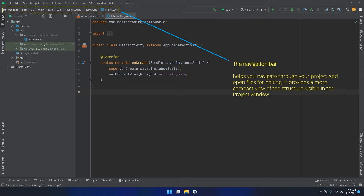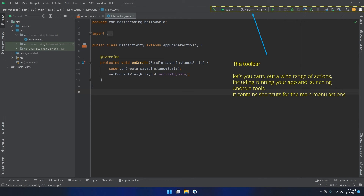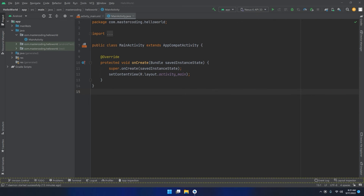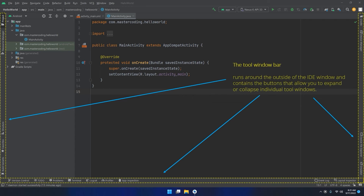The navigation bar helps you navigate through your project and open files for editing. It provides a more compact view of the structure visible in the project window. The toolbar lets you carry out a wide range of actions including running your app and launching Android tools. It contains shortcuts for the main menu actions — think of it as the most useful shortcuts from the main menu.